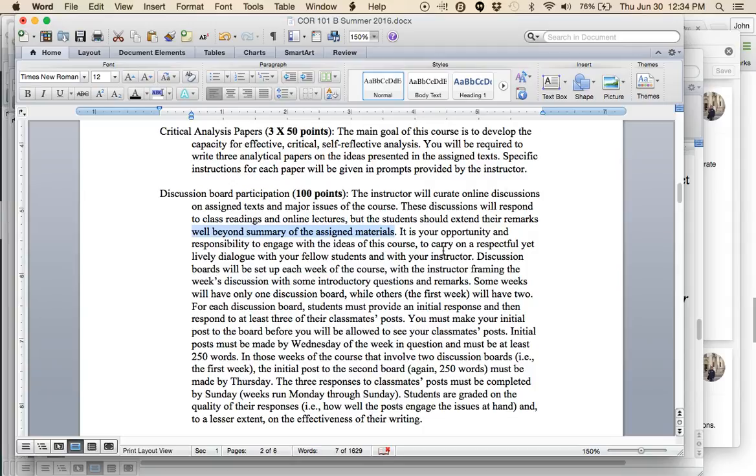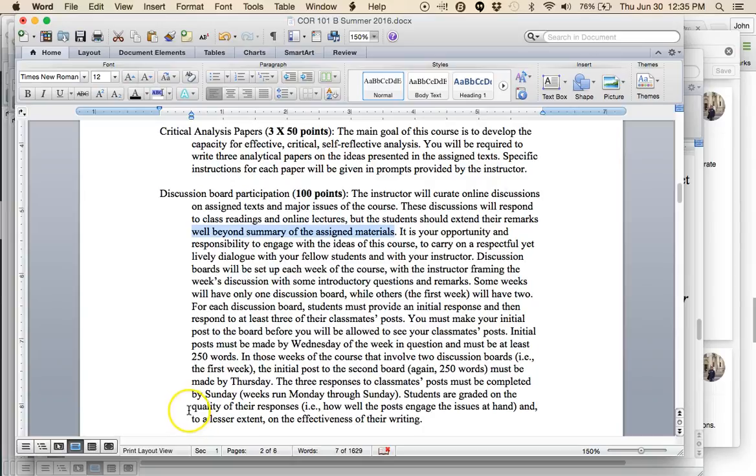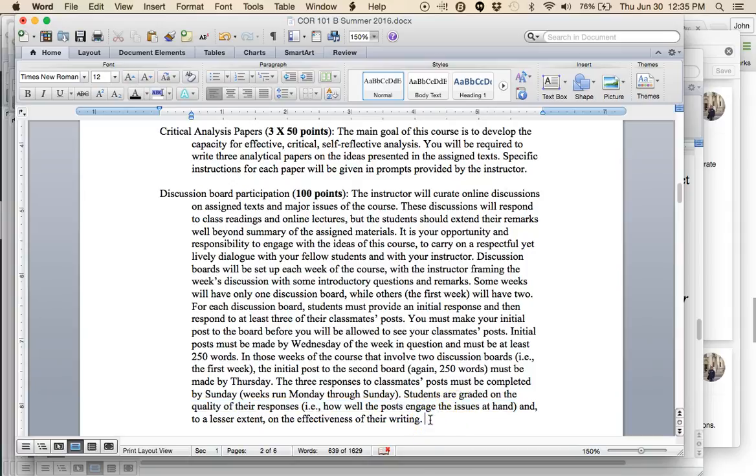This response is more than just summary. The student should extend the remarks well beyond summary of the assigned materials. I don't just want you to parrot back what you read in Livy or Columbus or Shakespeare. I want you to think about these ideas. Again, this is where you need to be self-reflective. The discussion needs to be respectful, yet I also hope it is lively. I hope that you really think about the things that you're reading.